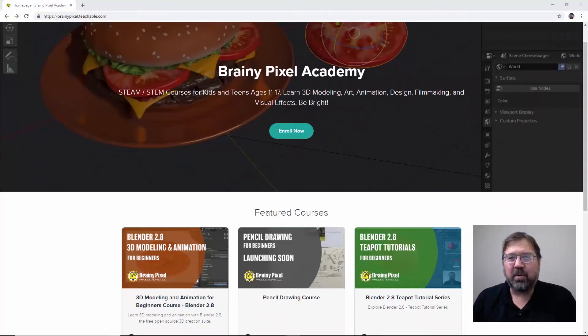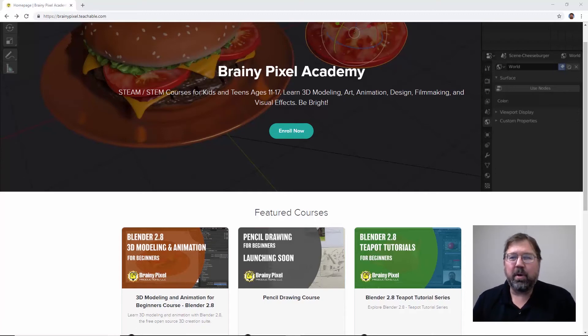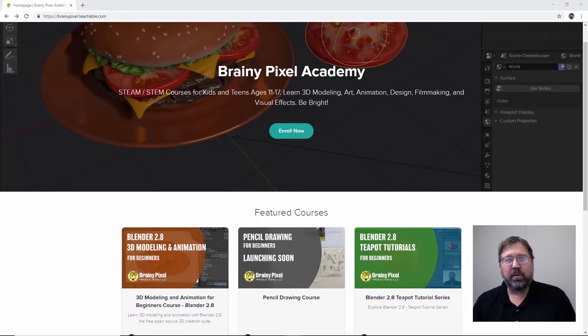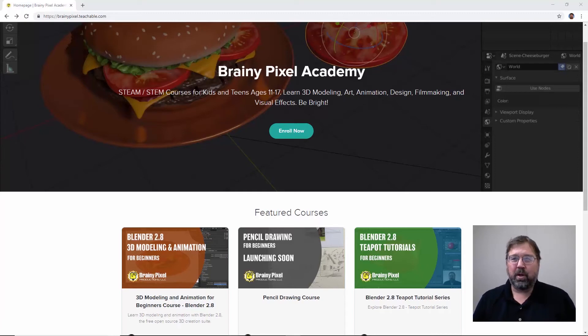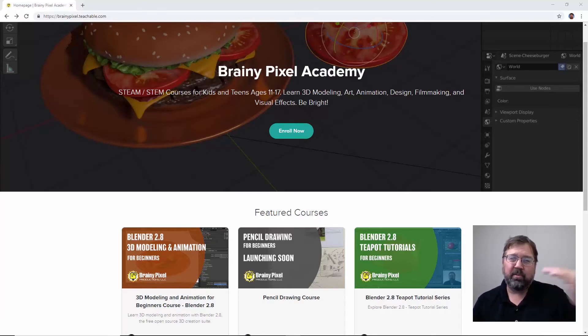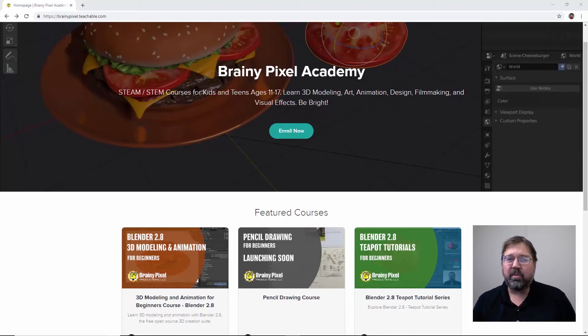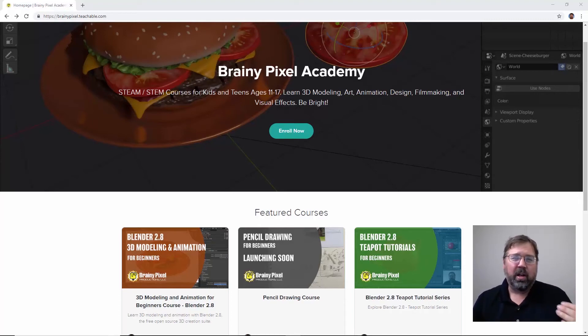Hey, thanks for sticking around. We've created some great courses for you at the Brainy Pixel Academy website. And if you really want to learn 3D modeling and animation in Blender 2.8, we've built a course that's project based that takes you step by step through the interface. This is a course I've taught at colleges. I've taught young people.